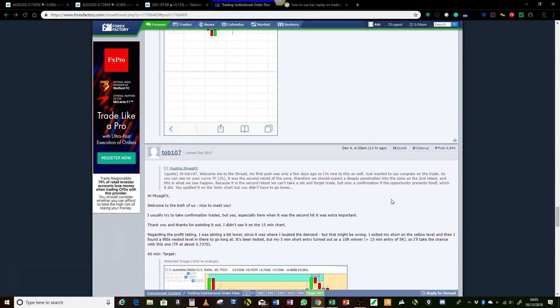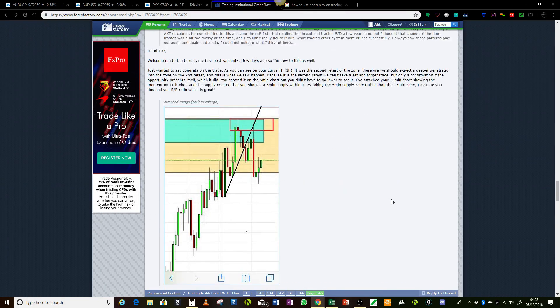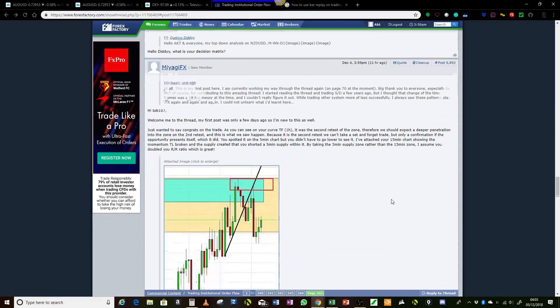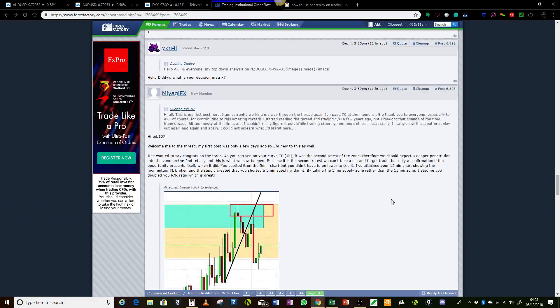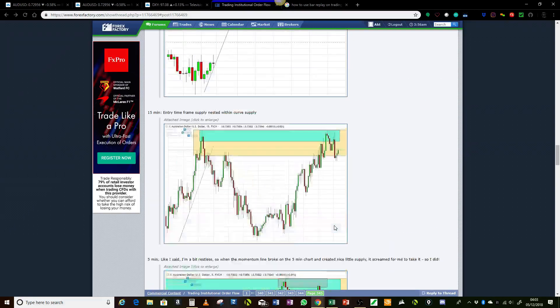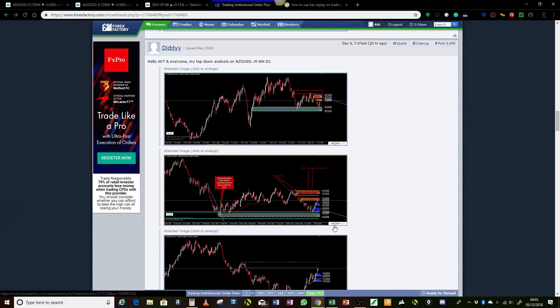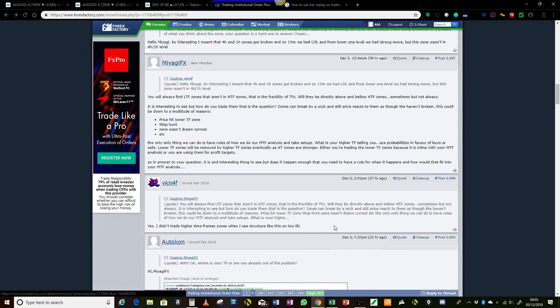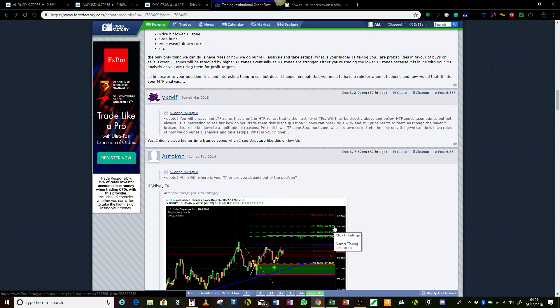Thank you to all of you who've been posting on the thread. I've just been having a look this morning. Tobe107, welcome. MiyagiFX, welcome. YKN4F, always insightful with your questions — I like it, well done. Diddy, we're going to look at the New Zealand-US dollar analysis in a bit. Thank you all for your decorum and kindness towards each other and keeping up the conversation. It's really interesting; I'm really pleased at the way everyone has conducted themselves and shared the analysis. So let's go for it.